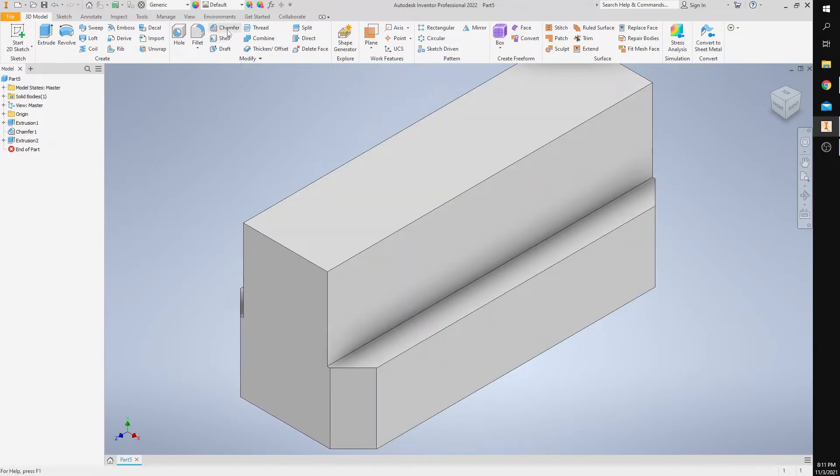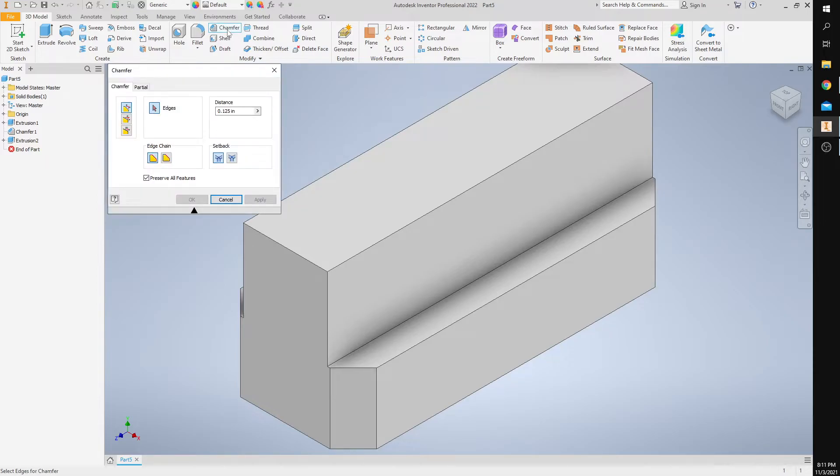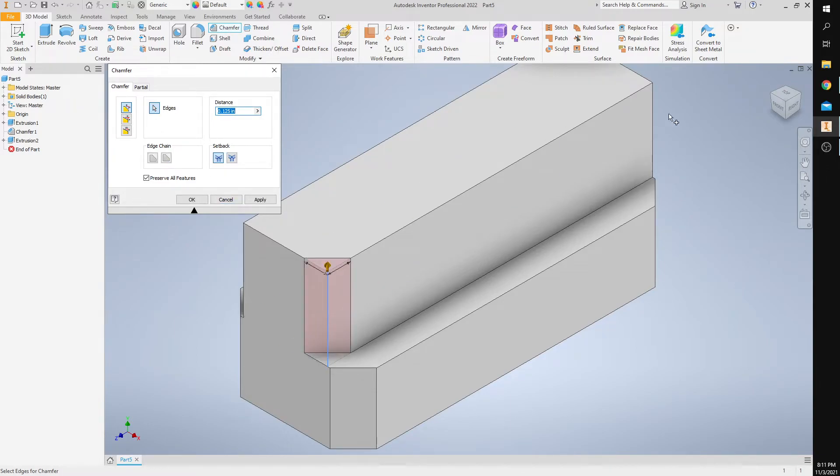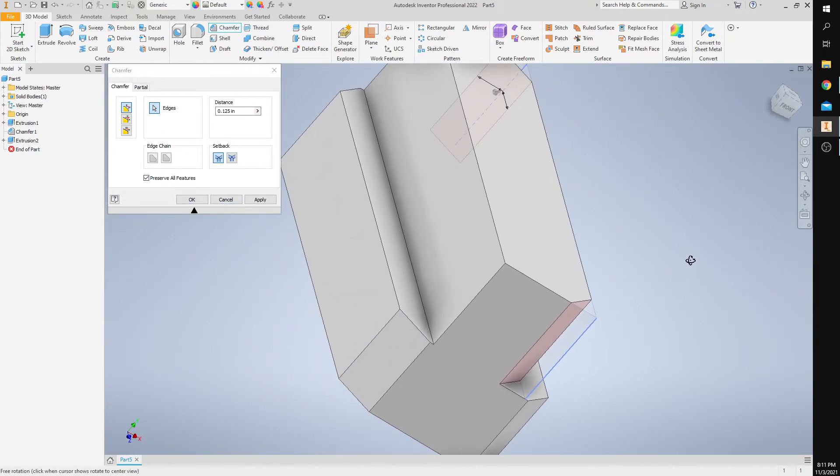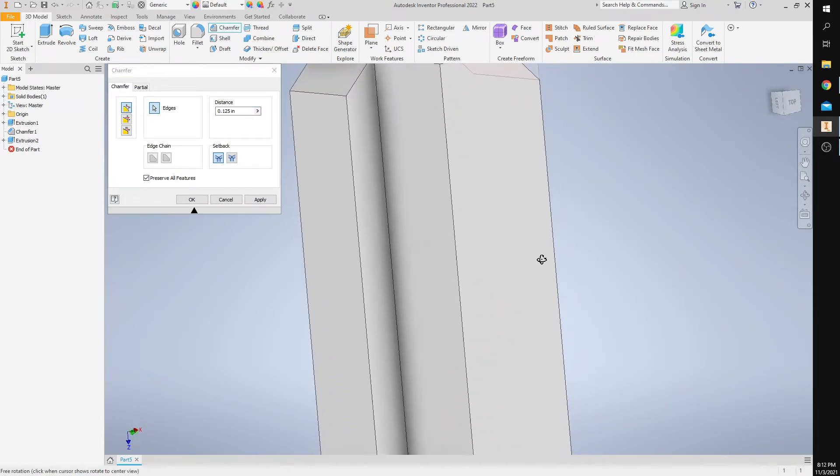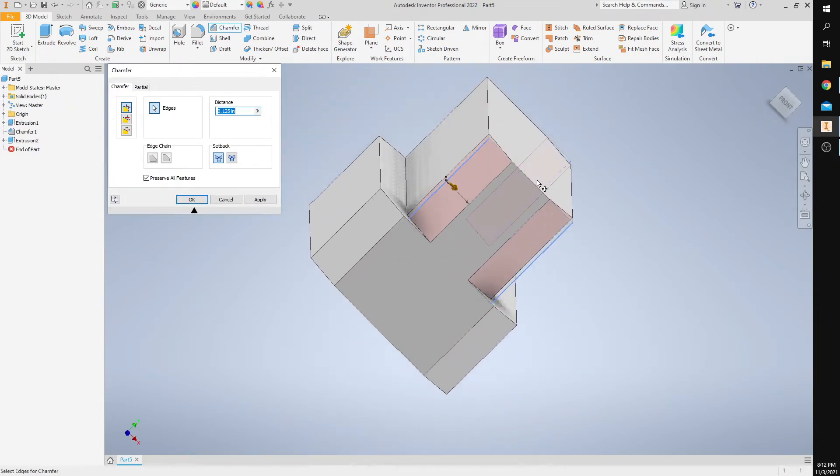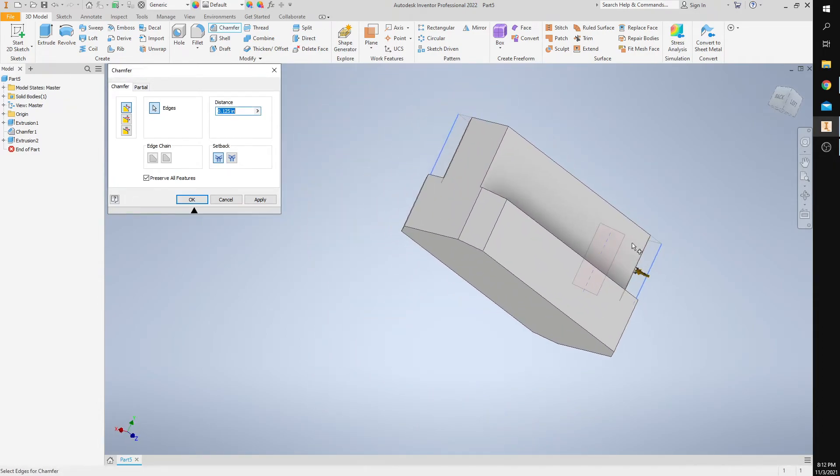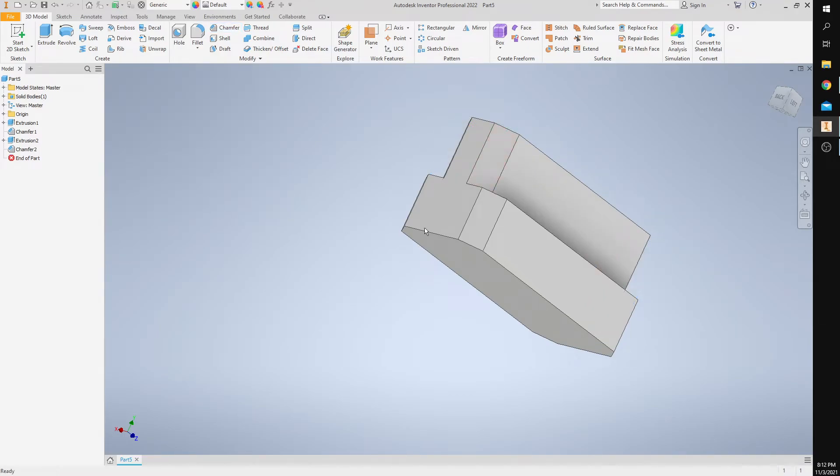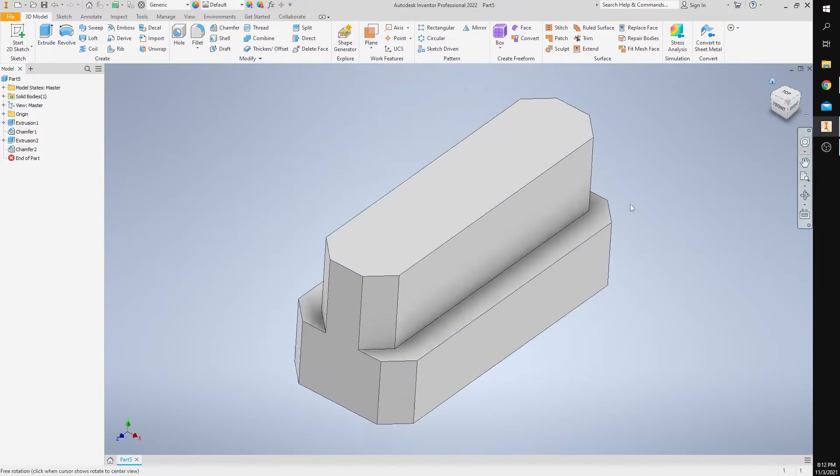So I'm going to chamfer the four edges by 0.125. I'm going to select the four edges: one, two, three, and I'm going to zoom out here, four. And then this is set to 0.125, so I'm going to press OK and then click my home view.